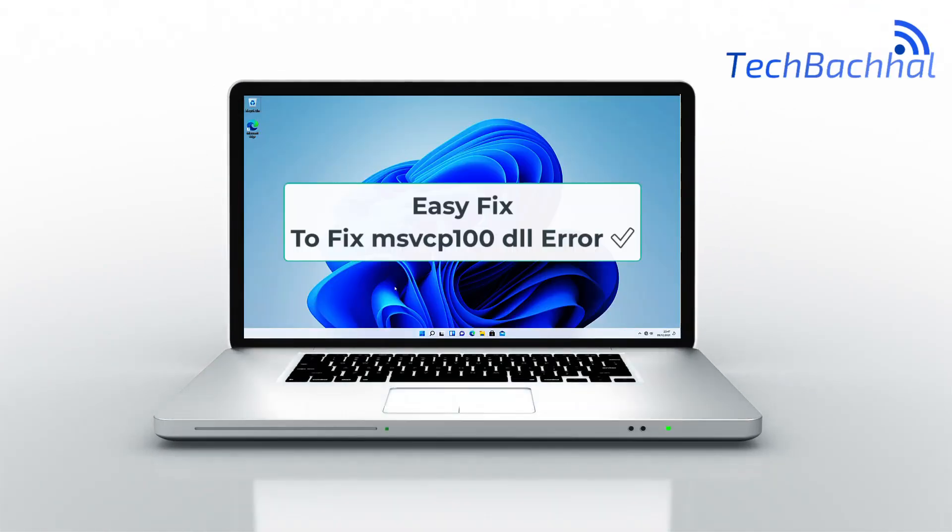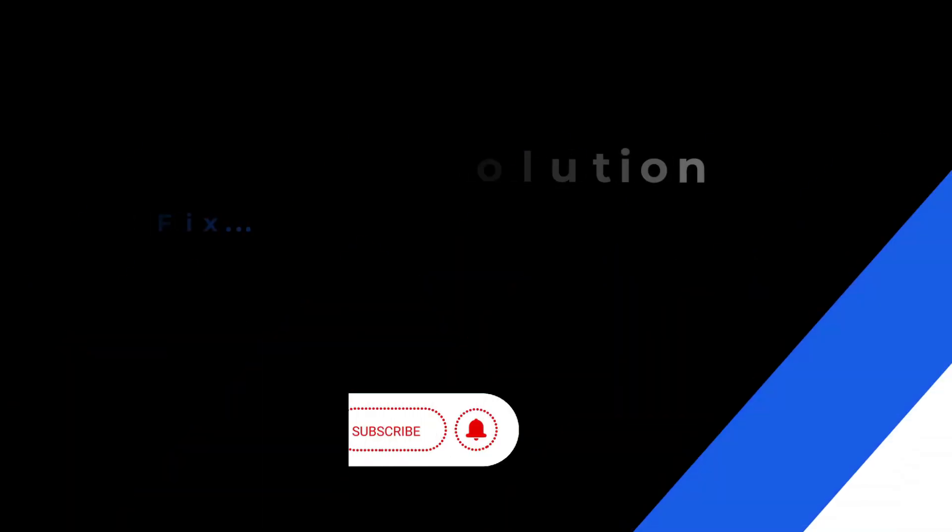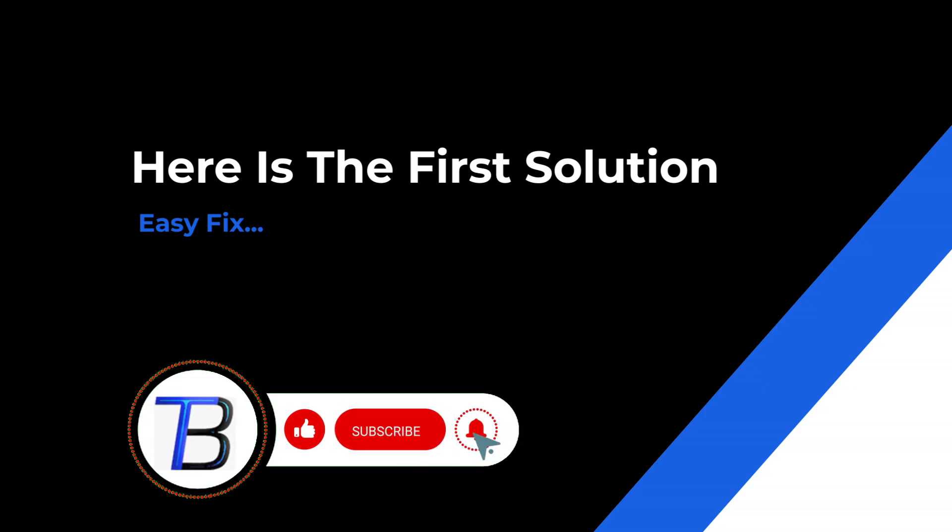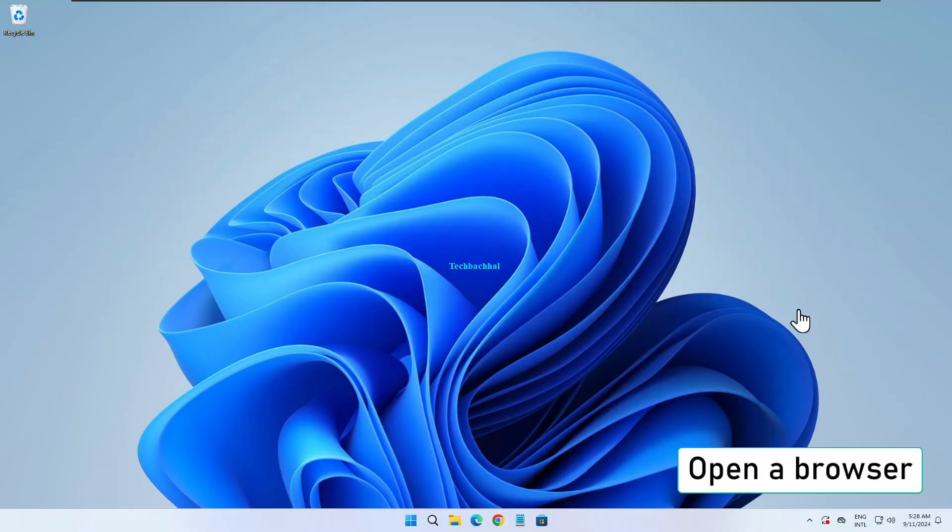Having trouble with the MSVCP100.DLL missing or not found error in Windows 11? In this video, we'll show you how to easily fix it by reinstalling the necessary files. Let's get started.